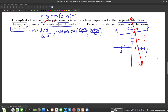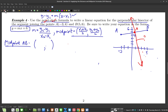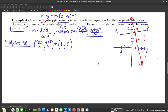Let's find the midpoint of segment AB. Using the midpoint formula, I'll label x1, y1, x2, y2 from the two points. That gives me negative 3 plus 5 over 2 for the x-coordinate, and 4 plus 6 over 2 for the y-coordinate. So the midpoint of AB is (1, 5).